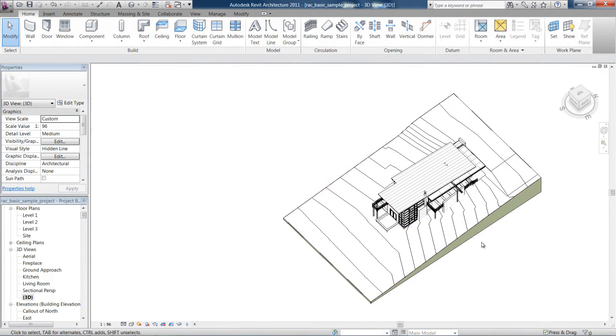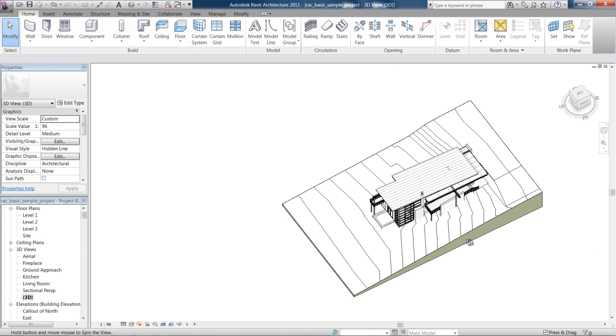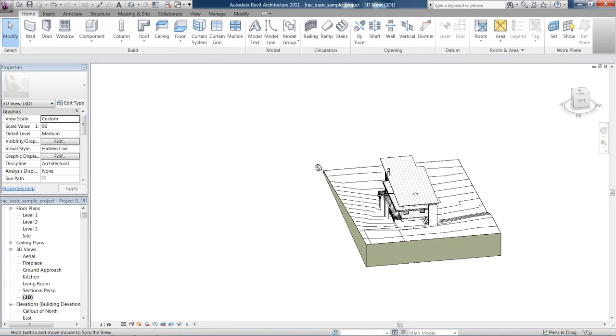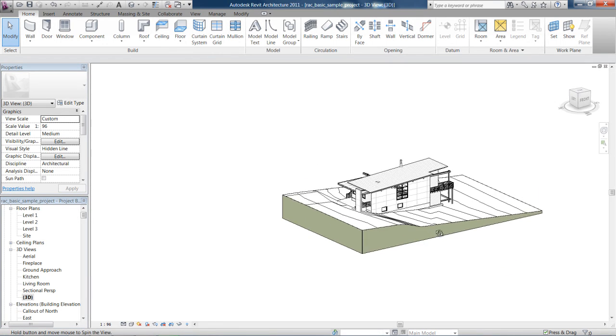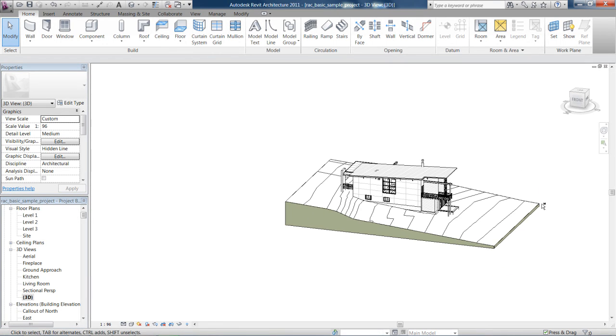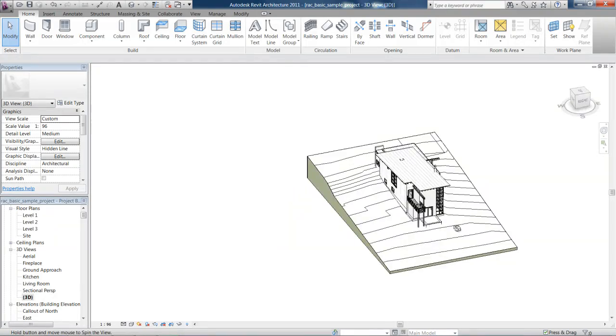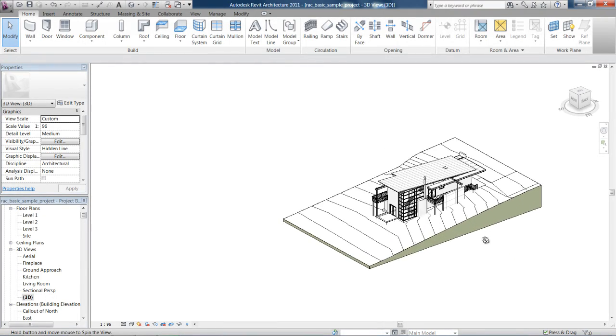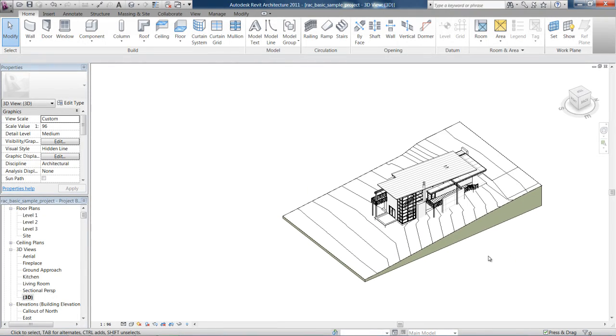Now if I hold shift down with my left hand and use the middle mouse button, that orbits. So you can see that holding shift and using the pan button will actually orbit the project.